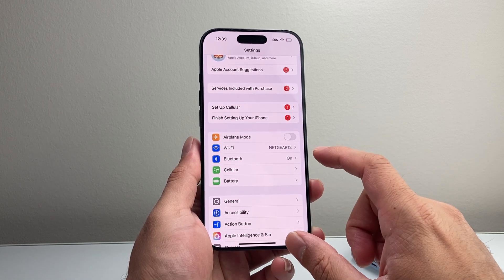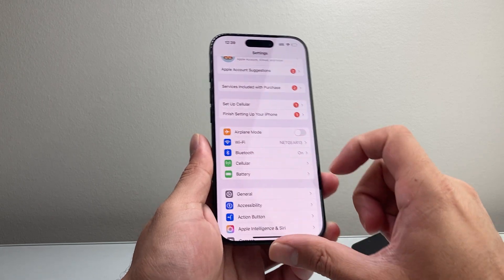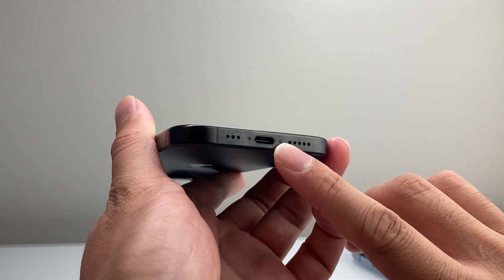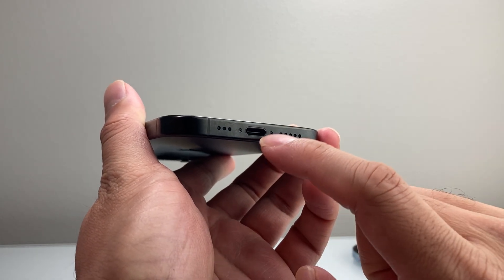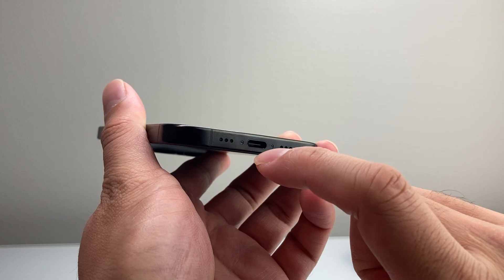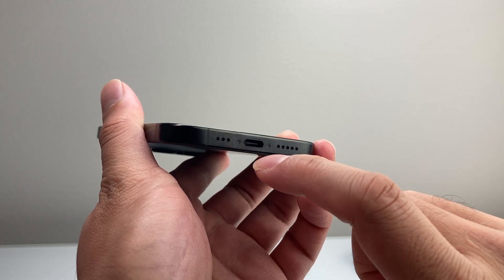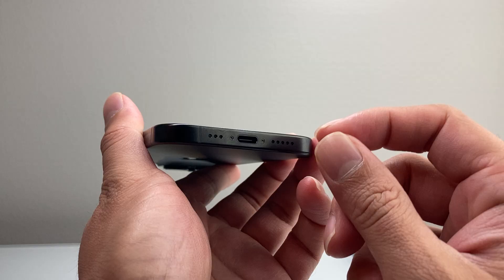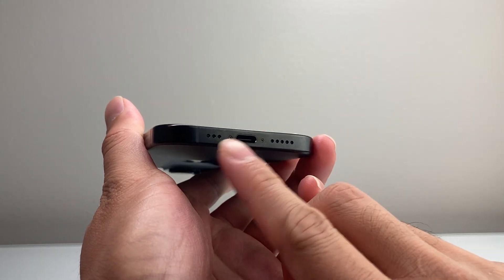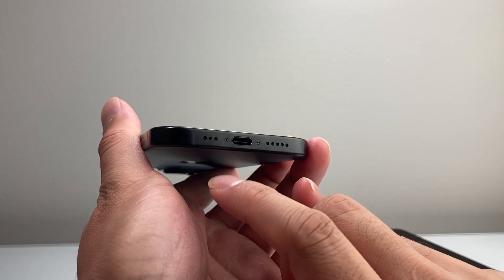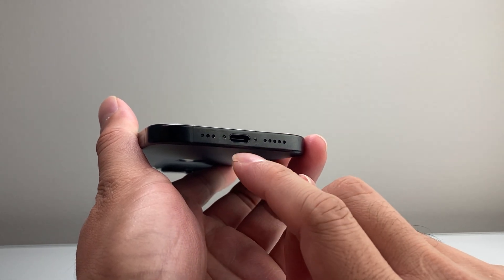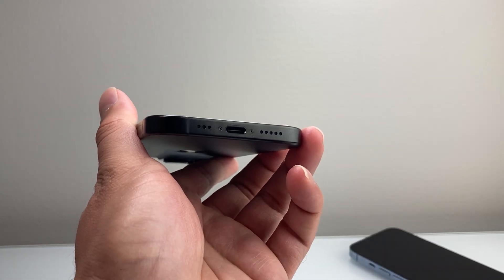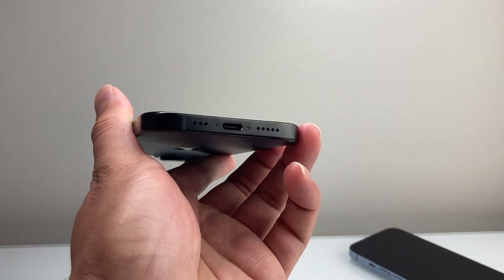Another thing to consider is your charge port. Make sure there's no dust or lint collecting in there, because those things can interfere with the charging and power on your phone. Take a flashlight and something non-invasive — you don't want to break anything — and make sure there's no lint or dust, or blow it out to clear everything out.